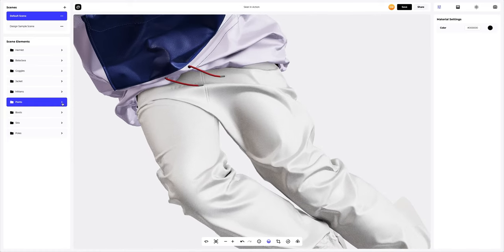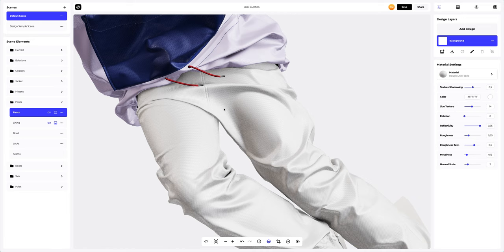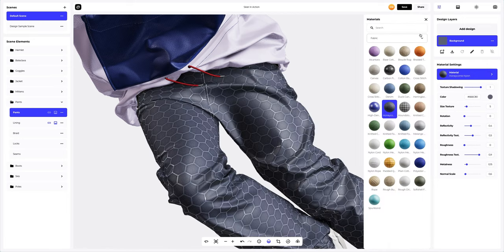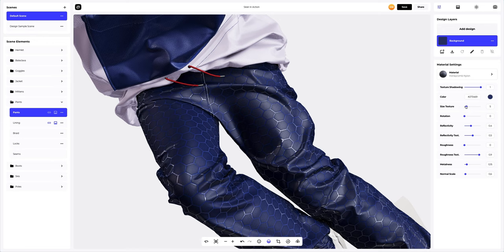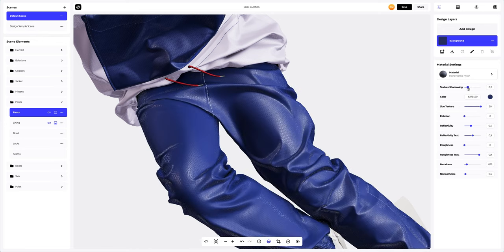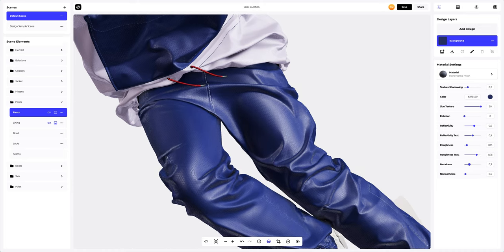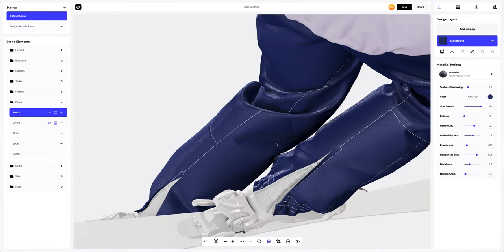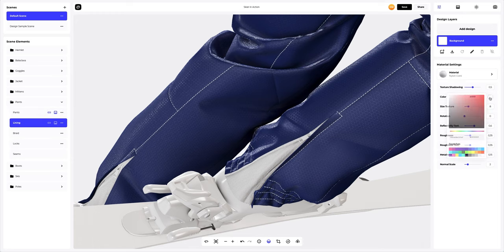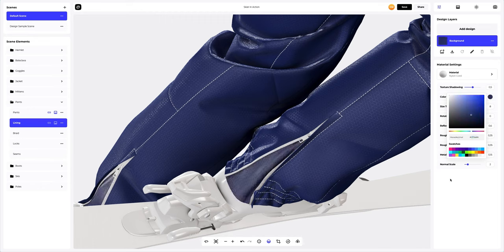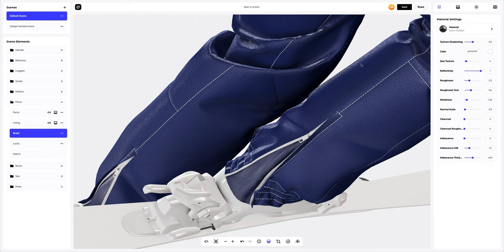Moving on to the pants settings. Just like all times before, we will pick another material and change its color. Next, we will customize the material so that it is in the same style as all the previous mock-up parts. Let's turn the 3D model and set up the lining — here we will only tweak the color. For the braid element, we will only change the color as well.